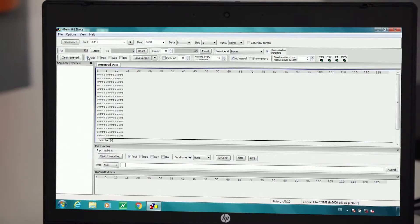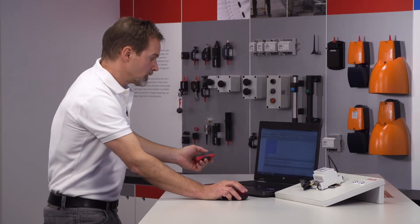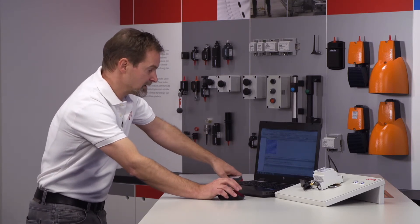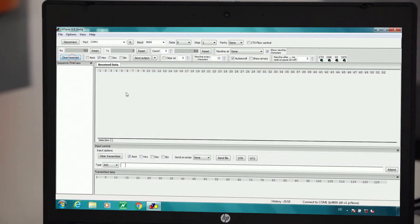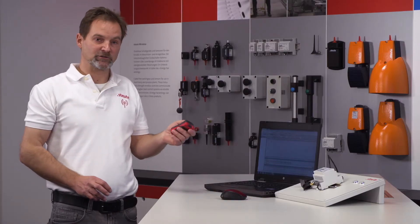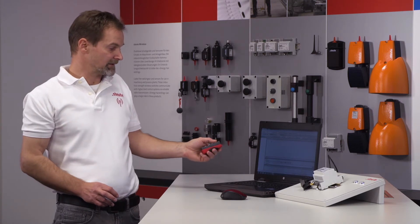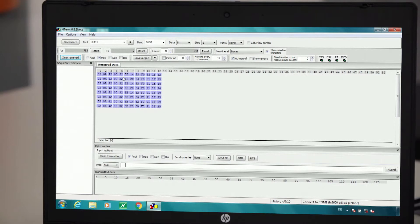Finally, we change from ASCII to hexadecimal presentation. To make visualization even clearer, giving each telegram its own line, we press the button Clear Received. This clears up the presentation of any old signals which had previously been visualized incorrectly. Pressing this button now enables us to visualize all incoming signals in a clear list, one below the other.